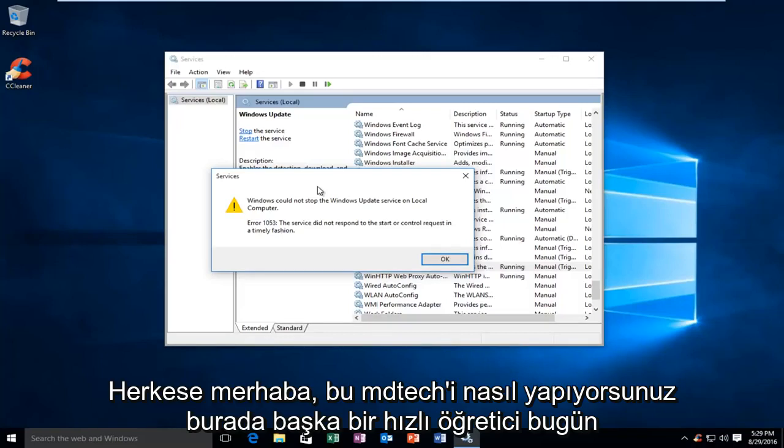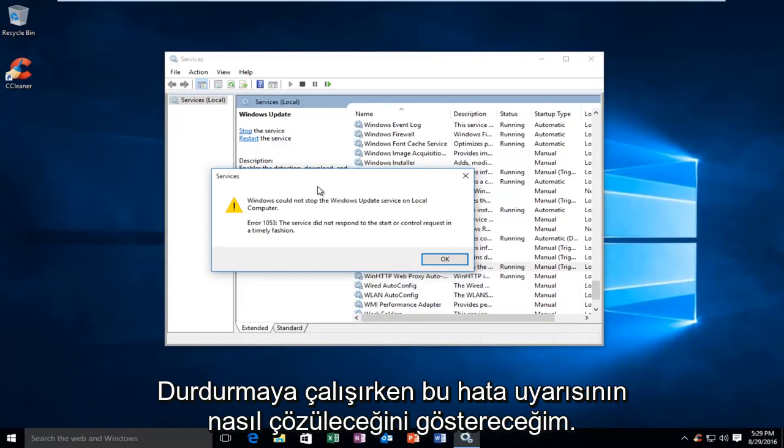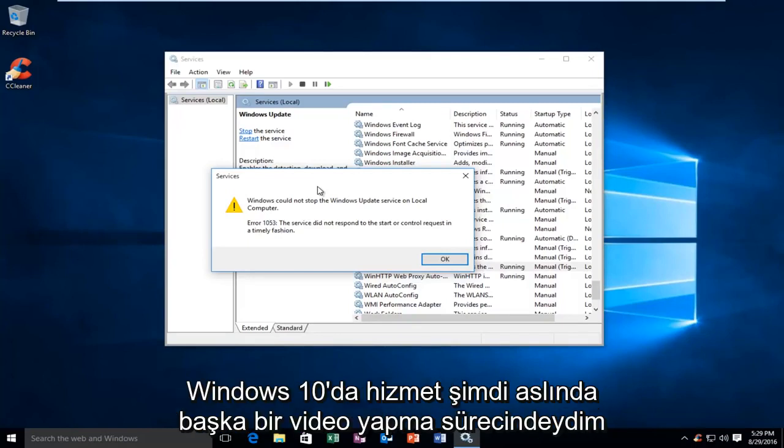Hello everyone, how are you doing? This is MD Tech here with another quick tutorial. Today I'm going to show how to resolve this error alert when trying to stop a service on Windows 10.